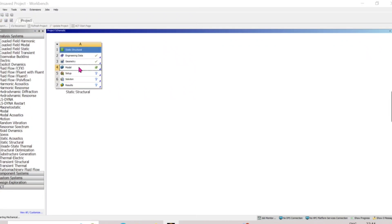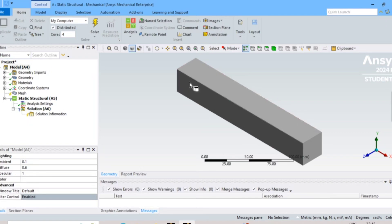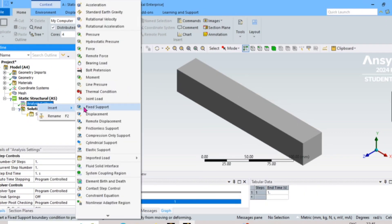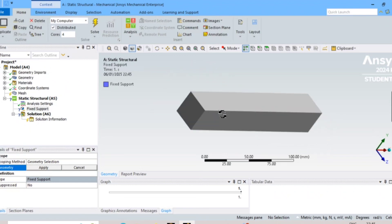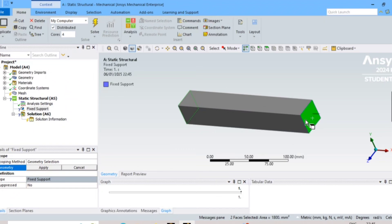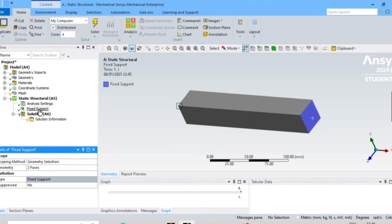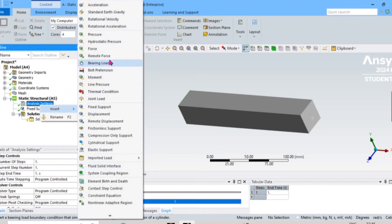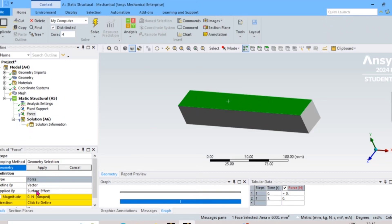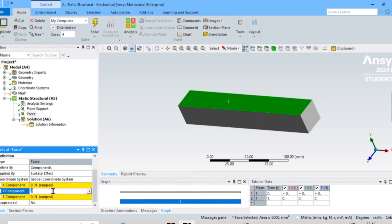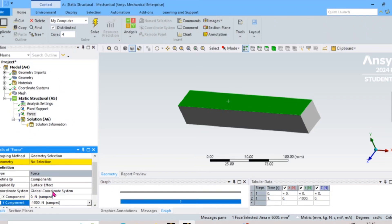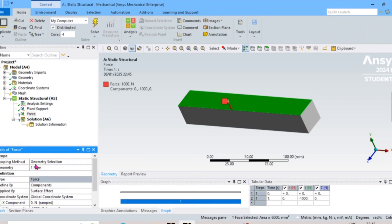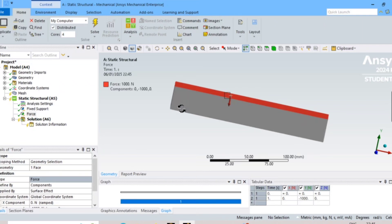Our 3D model has been loaded. Now we have to give the boundary conditions. I'll treat this beam as fixed — I'll select these two faces and apply a fixture support. Then under loads, I'll insert a force, applying a force in the above component by direction: 1000 Newtons. I will apply that. Our boundary conditions are now complete.